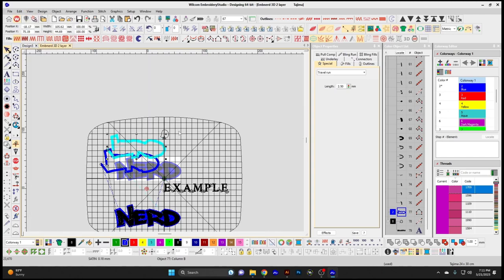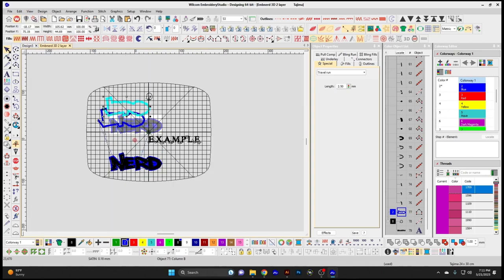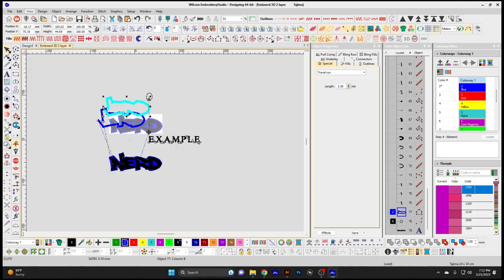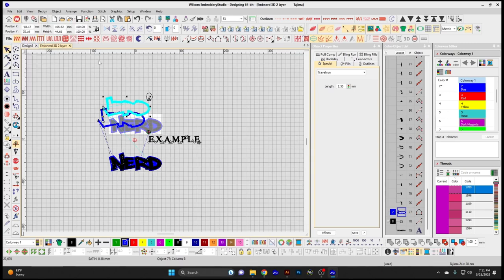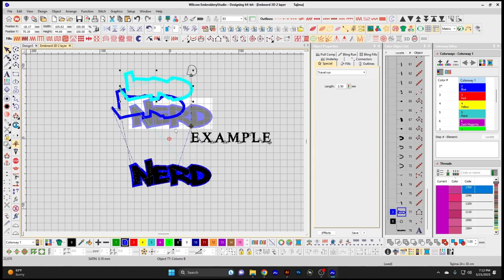Hoop gives you a hoop image in the background so you can see the sewing area for any particular hoop — you can open the exact hoop size to see if a design fits in the sewing field. Hoop Template gives you a template view of the sew area of your design. Show Grid shows the grid in the background of your design, helping with measurements like a ruler within the design field.